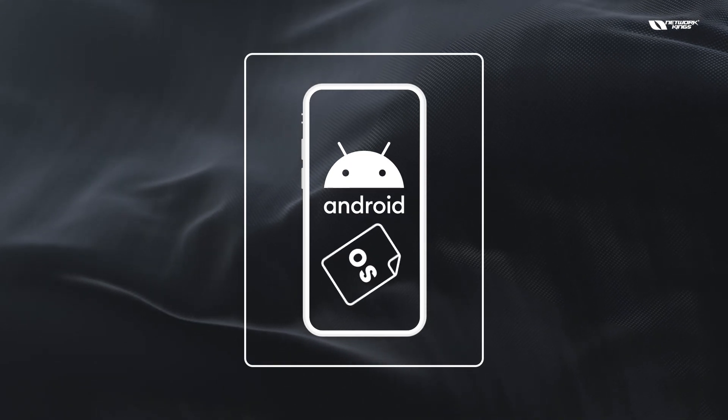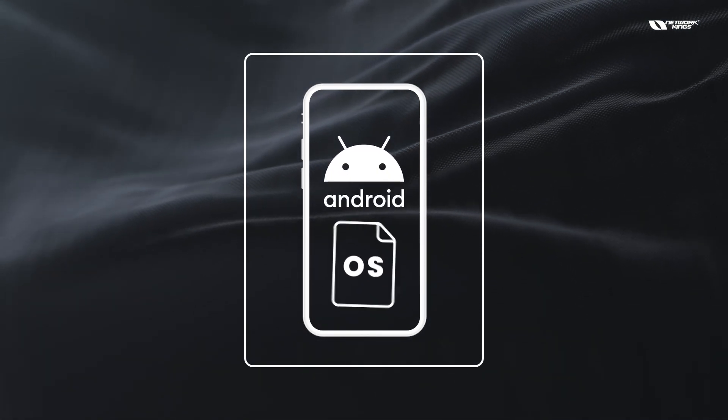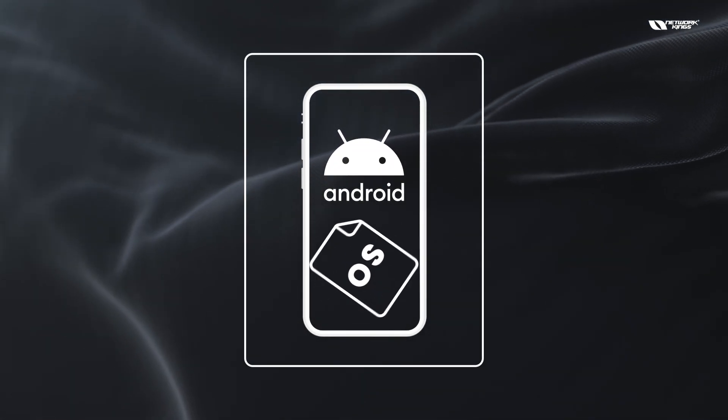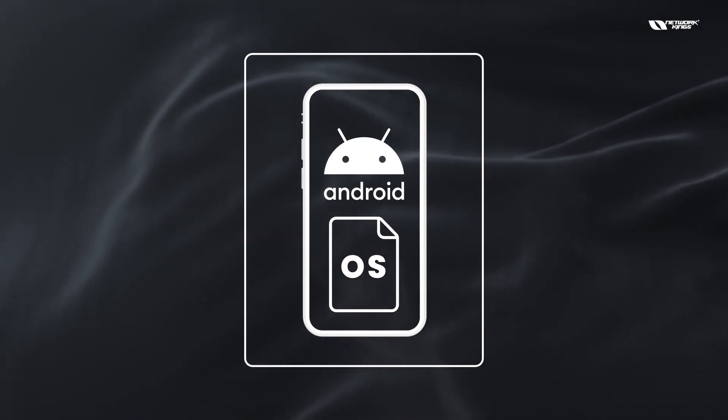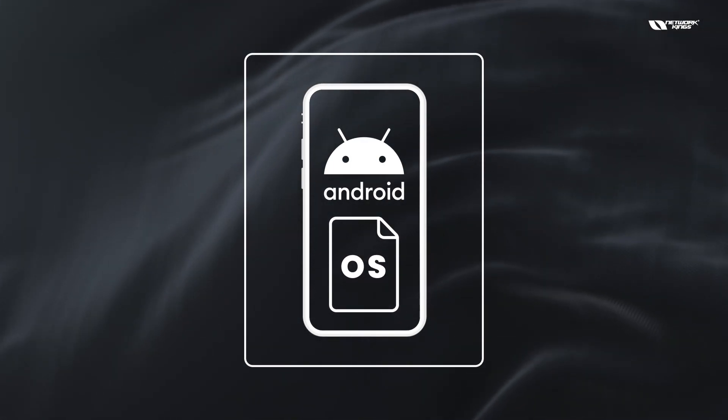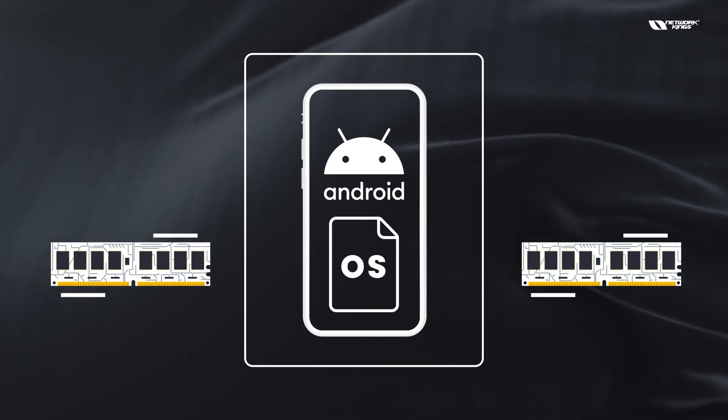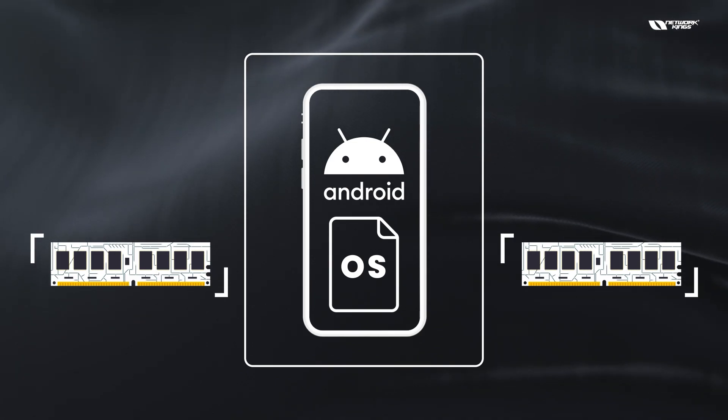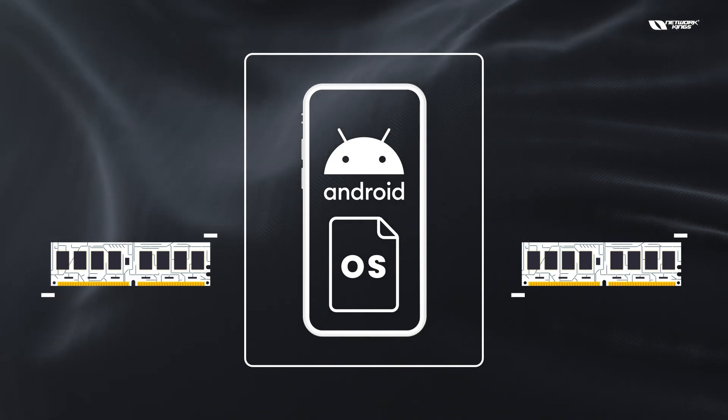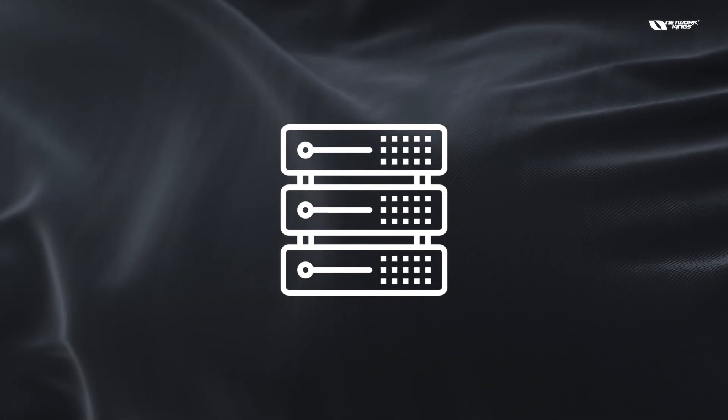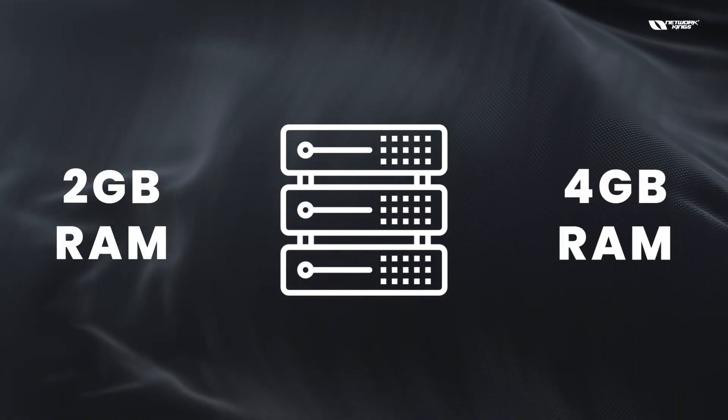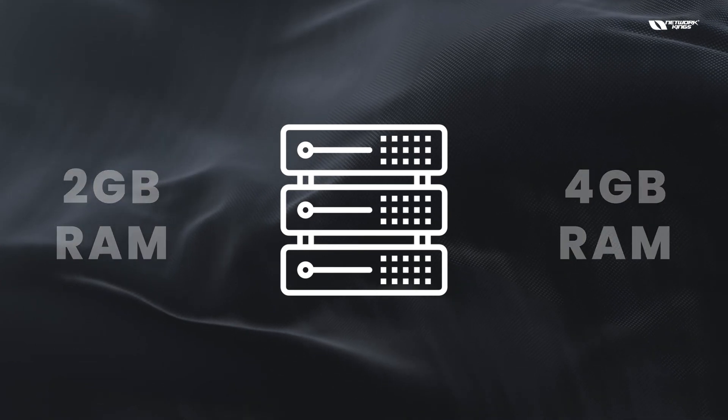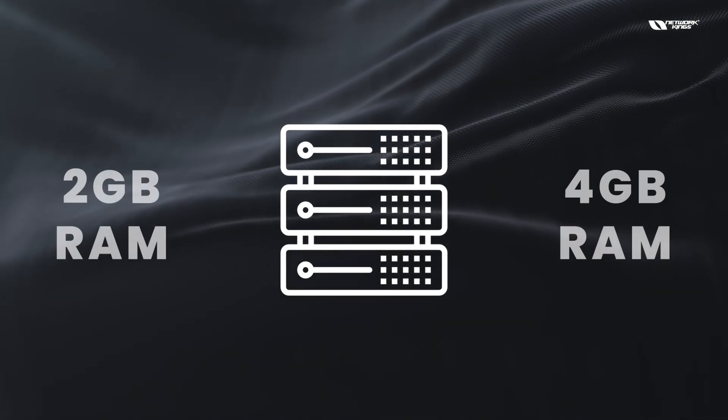It can manage the memory in a better way than previous Android versions. Similarly, in servers you might see a server with 2GB or 4GB RAM. If the memory management is good, multitasking management is also equally good.